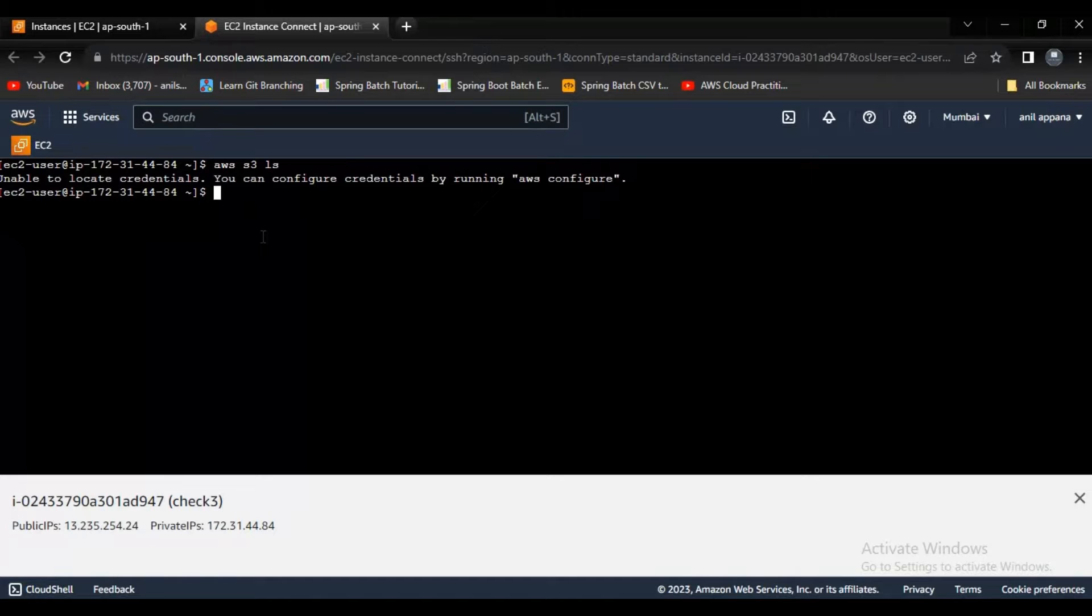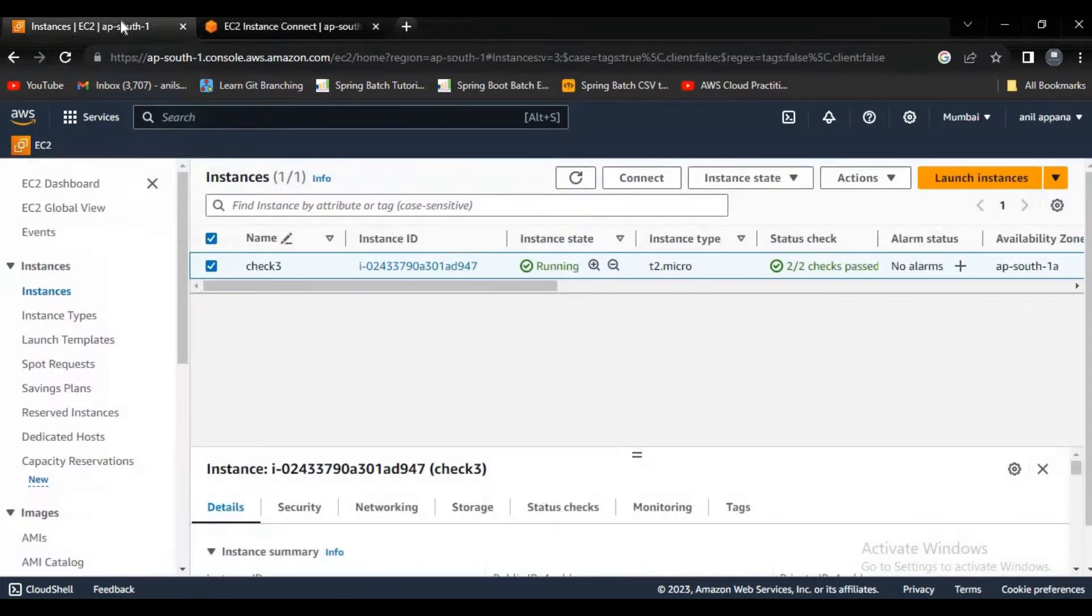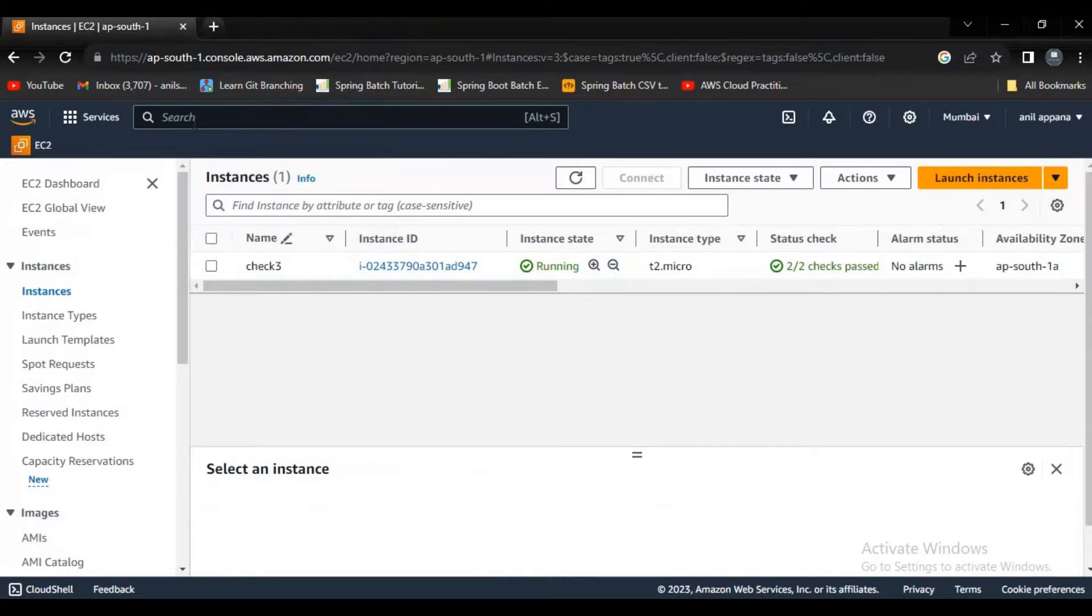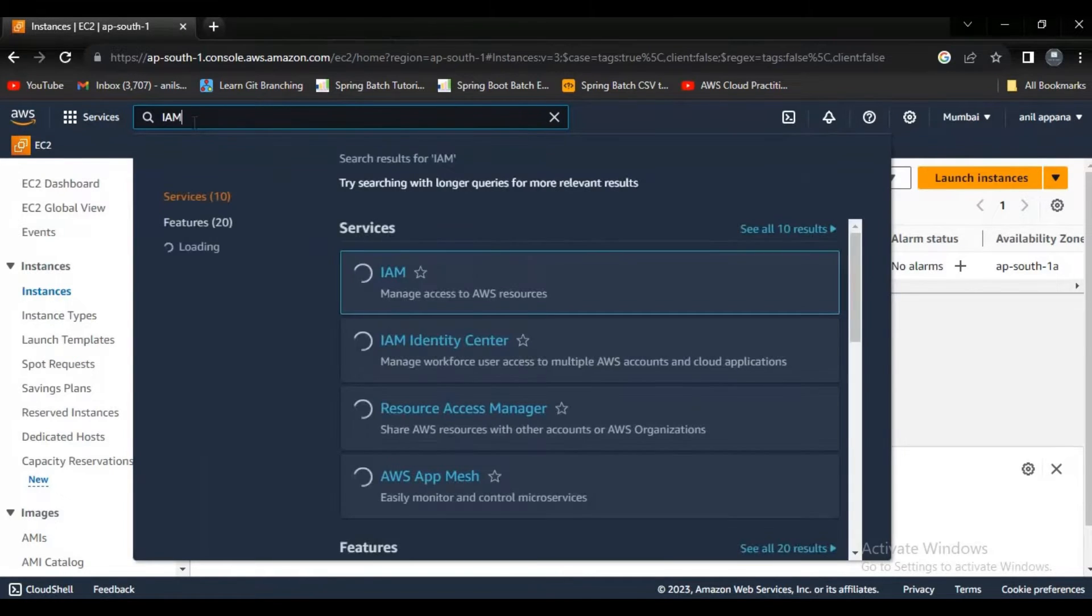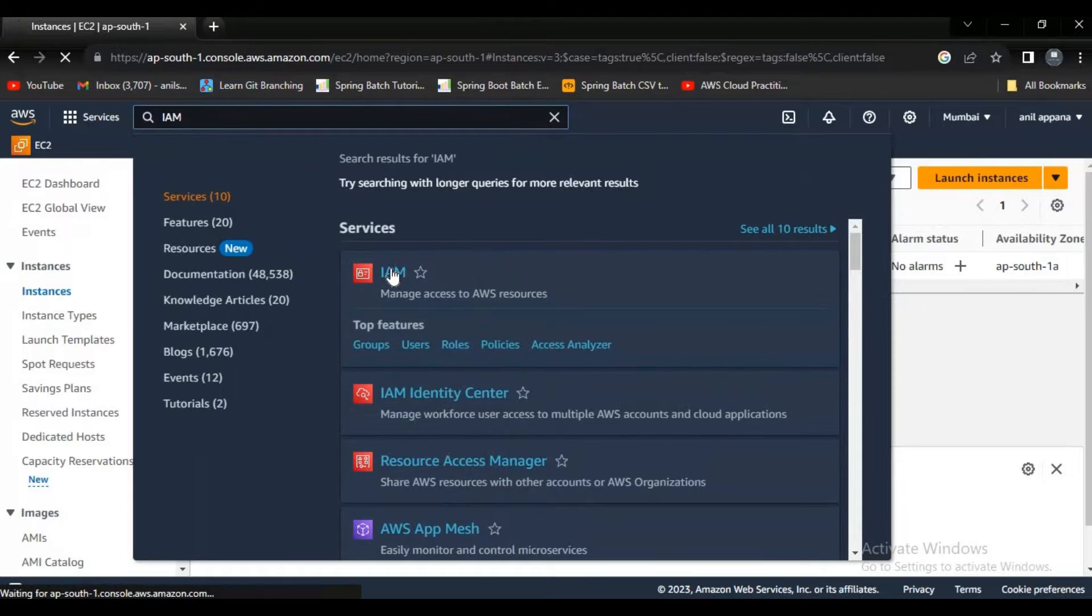What we need to do to access S3 bucket from our EC2 instance is you have to create roles for that and assign it to our EC2 instances. Let's do that now. First of all, let me try to create a role here. Let's go to IAM and let me click on enter here.